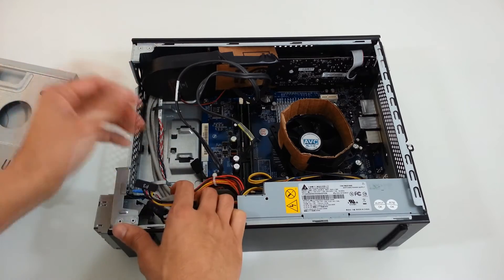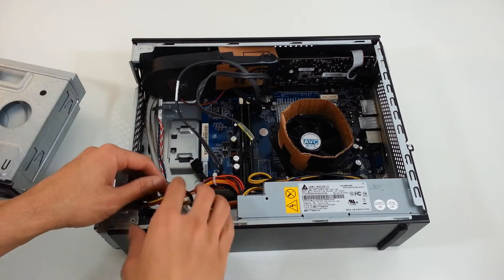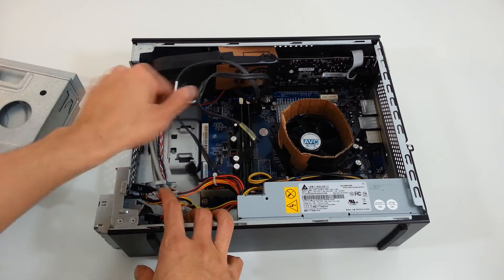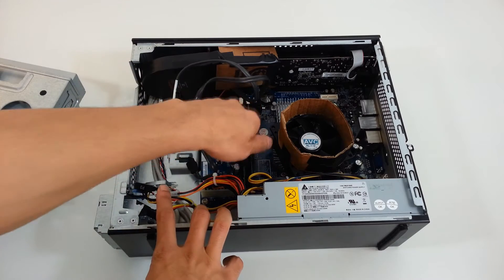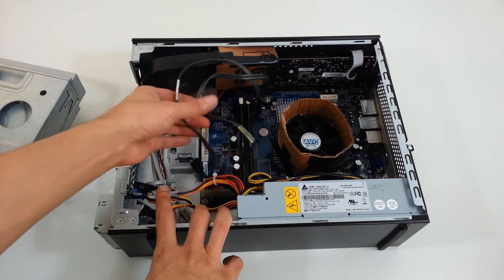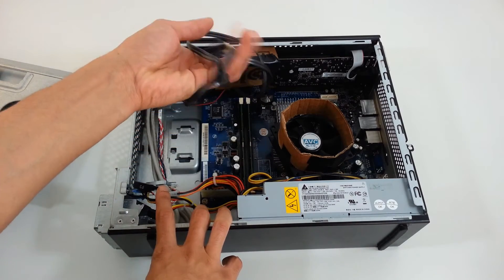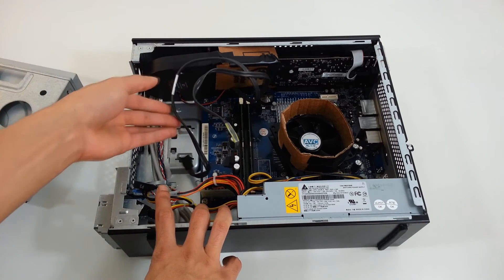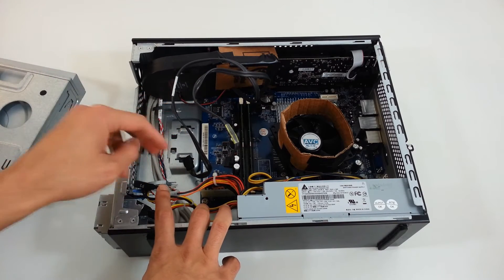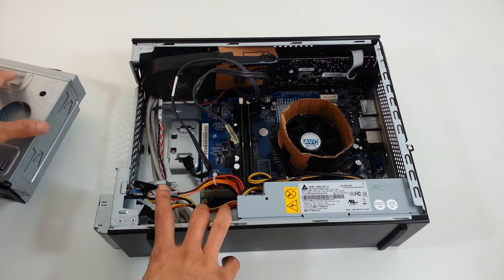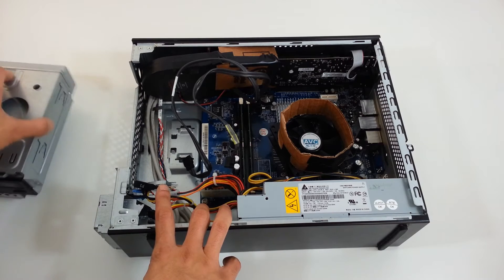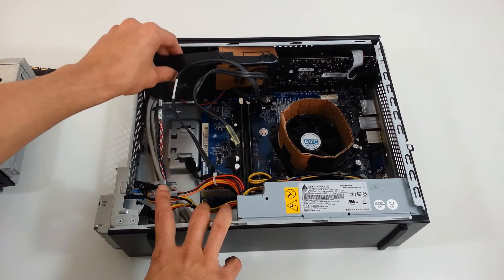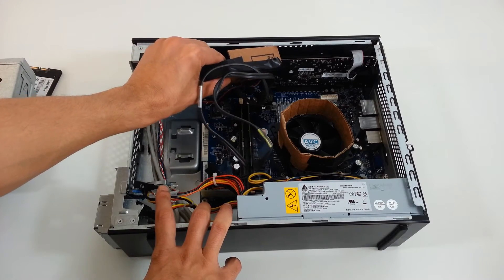Again, this motherboard particularly has two SATA ports or SATA drive connections, so you either have to choose two hard drives or one hard drive and the CD drive. So it's up to you.